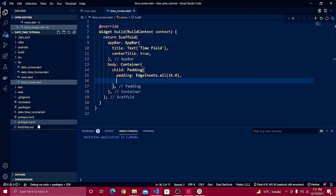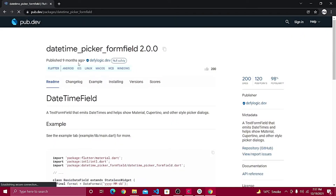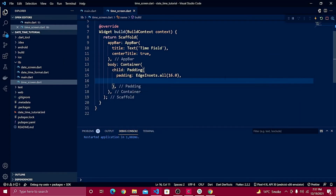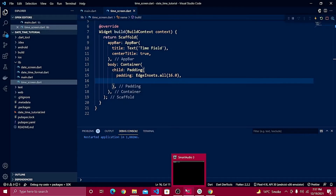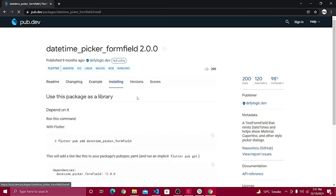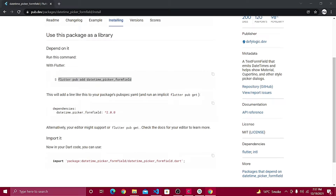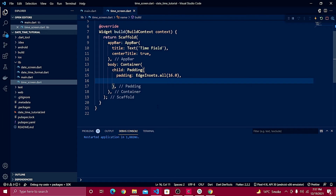If you haven't used it, make sure you watch my previous video, or add it to your pubspec.yaml file and import 'date_time_field'. If you open your browser and search for 'datetime_picker_form_field', you need to add it to your packages. To install it, go to the package page, click on installing, and type that command inside your terminal.